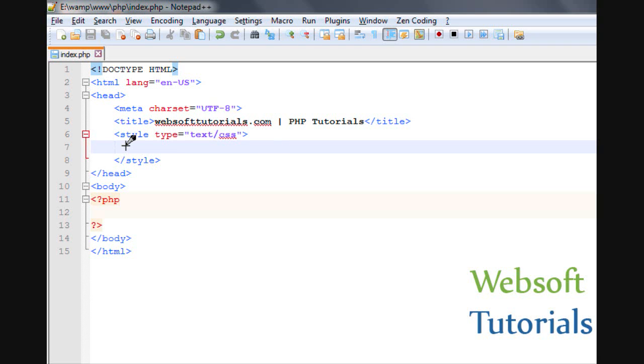Hi guys, this is Rishabh Kapoor from websofttutorials.com. In this video, we will talk about arrays in PHP.